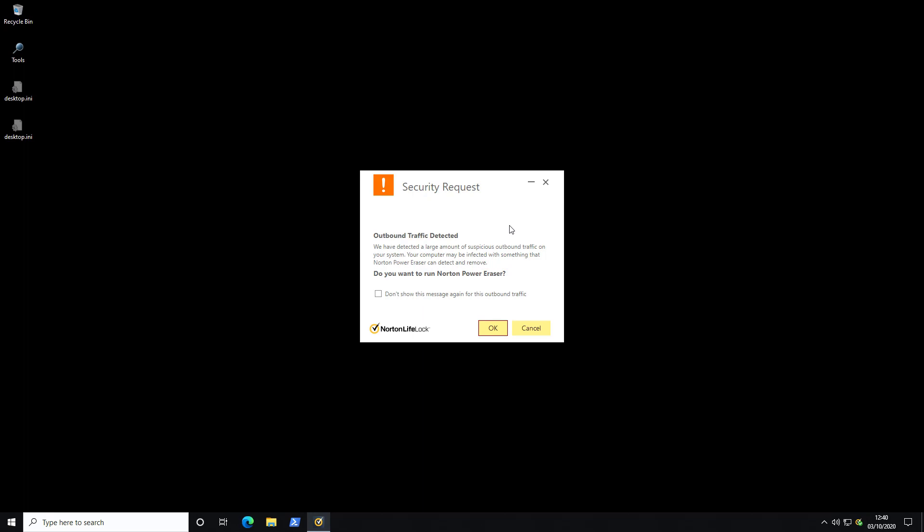Okay so it looks like we're back in to a black desktop background. And we have these desktop.ini files on the. So you know some settings have been changed without our consent. Ooh interesting. So we've got a security request popping up from Norton saying outbound traffic detected that is suspicious. And it seems to realize that our computer may be infected with something that Norton PowerRazor can detect and remove. Do you want to run Norton PowerRazor? Like okay. But I already have your main security application. Why does it require an additional tool to be used? Why is it just not a part of that? Again this is not great points from a user experience standpoint. I'm going to go ahead and hit okay. So we can see what happens.